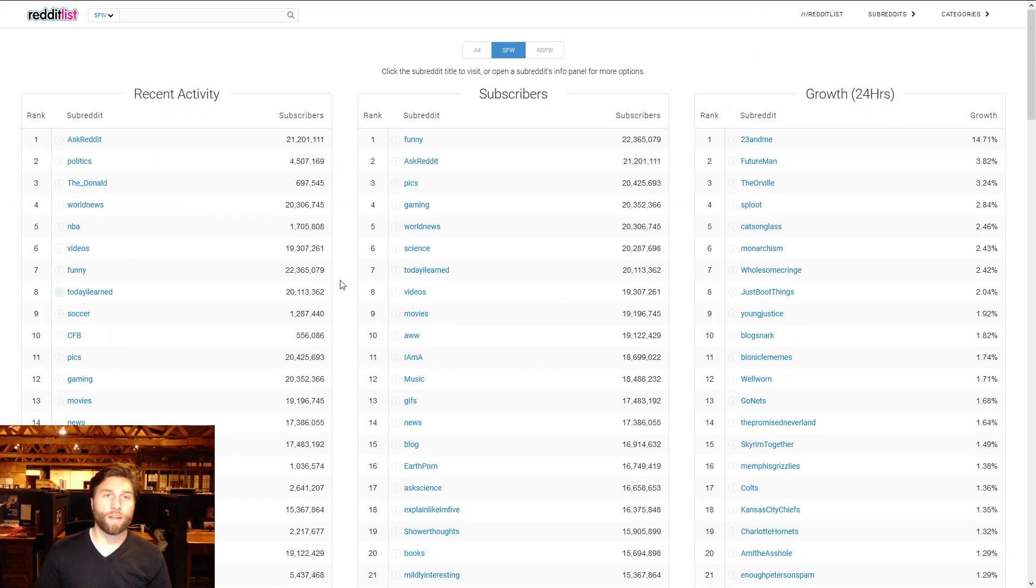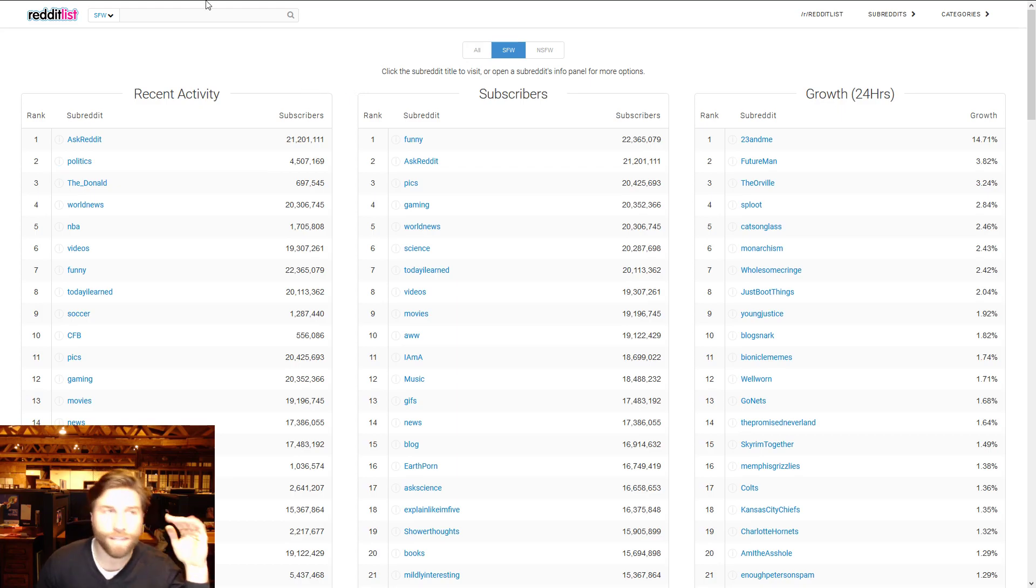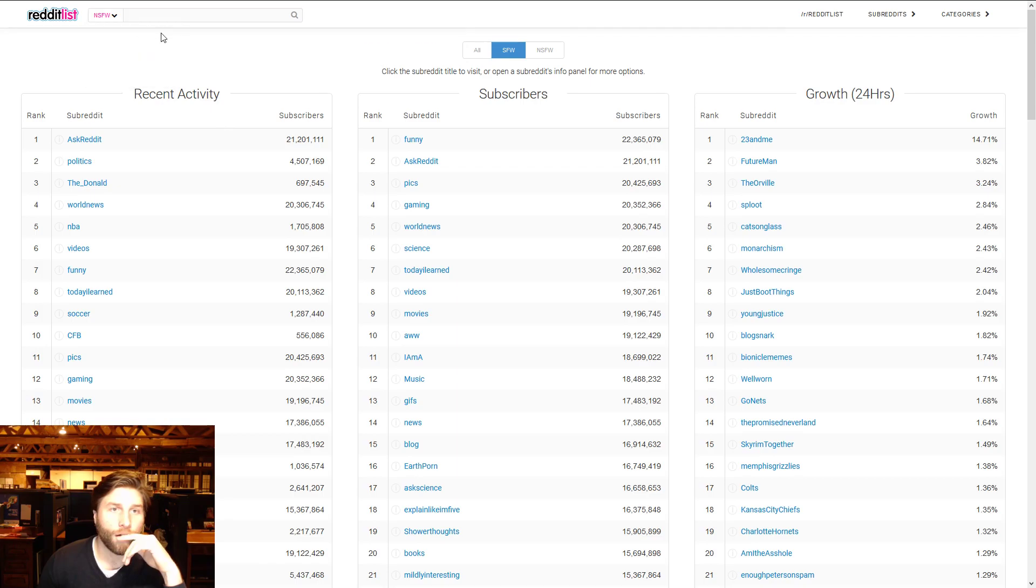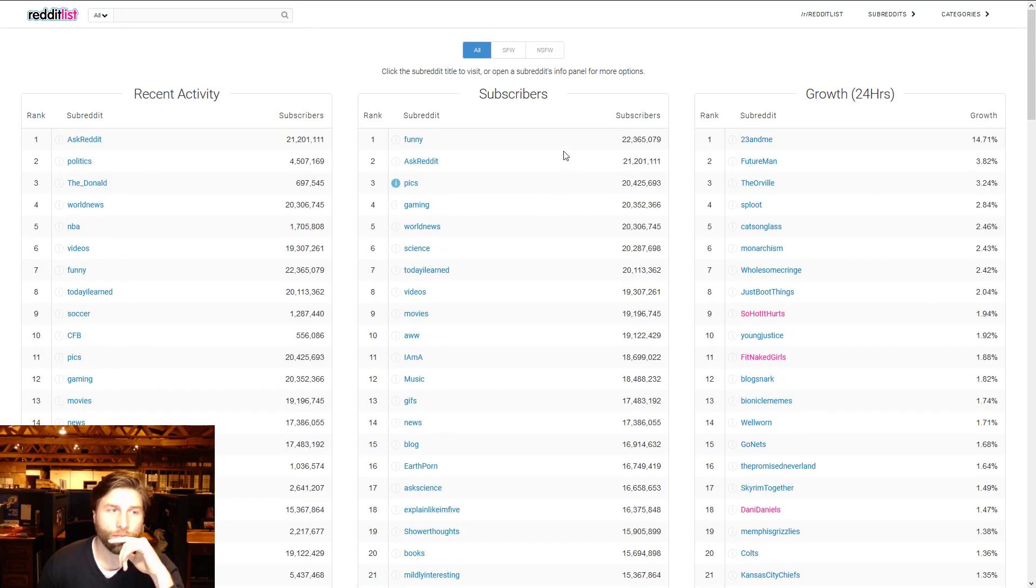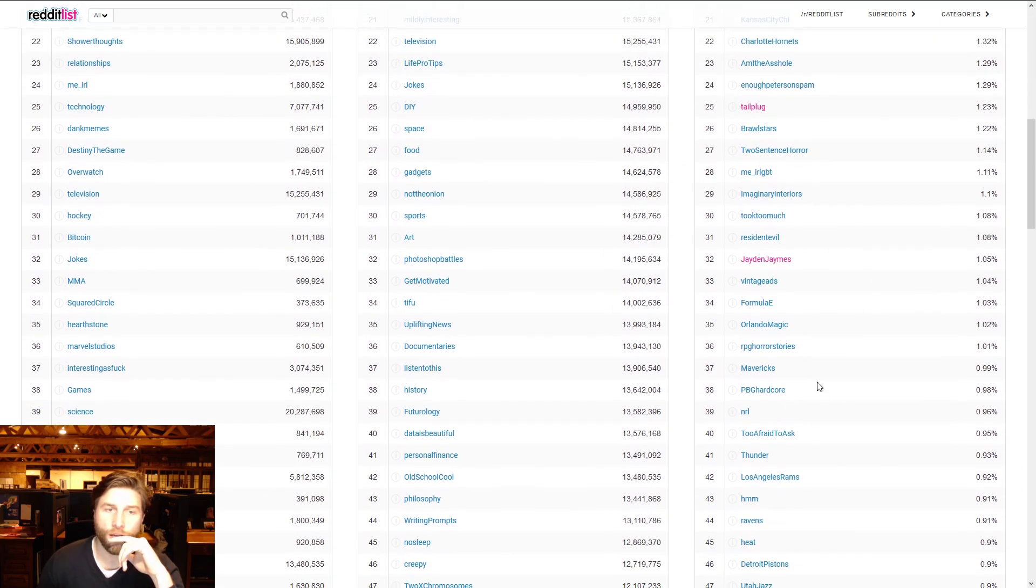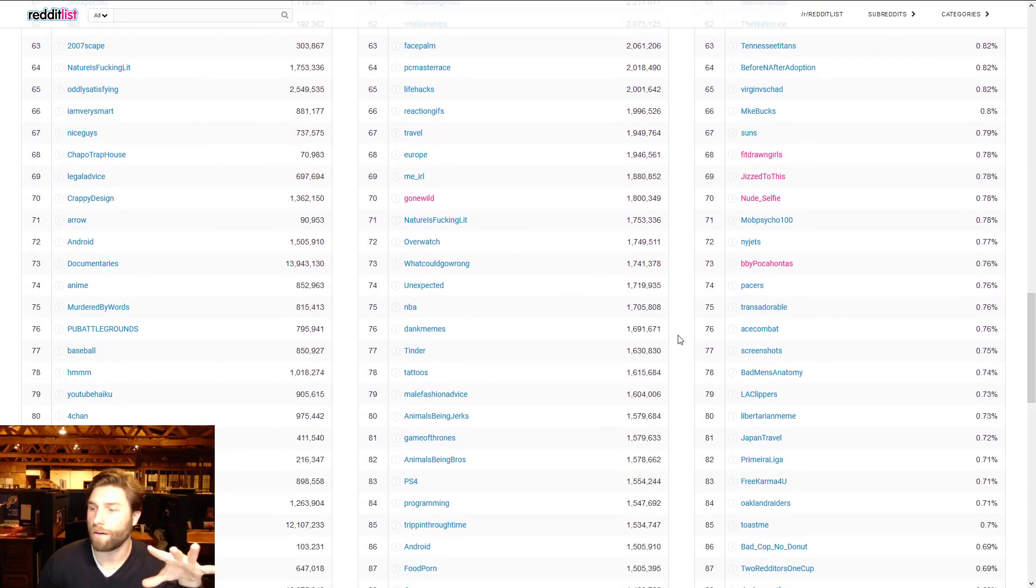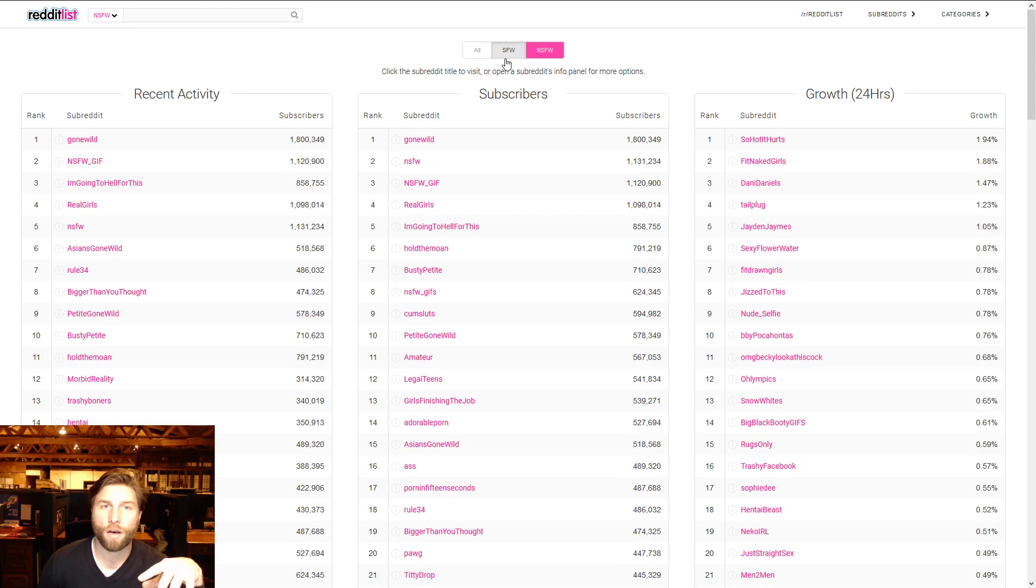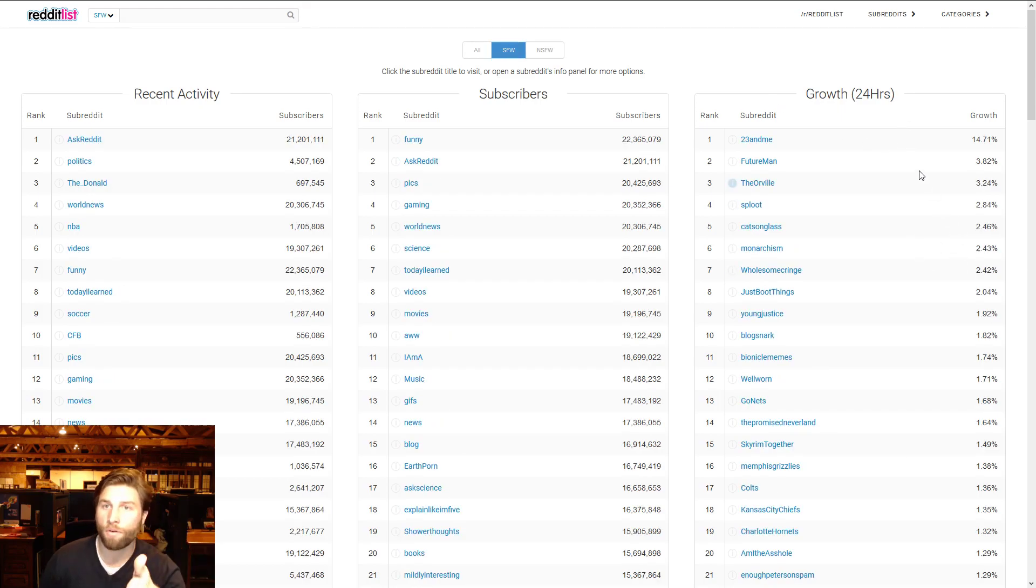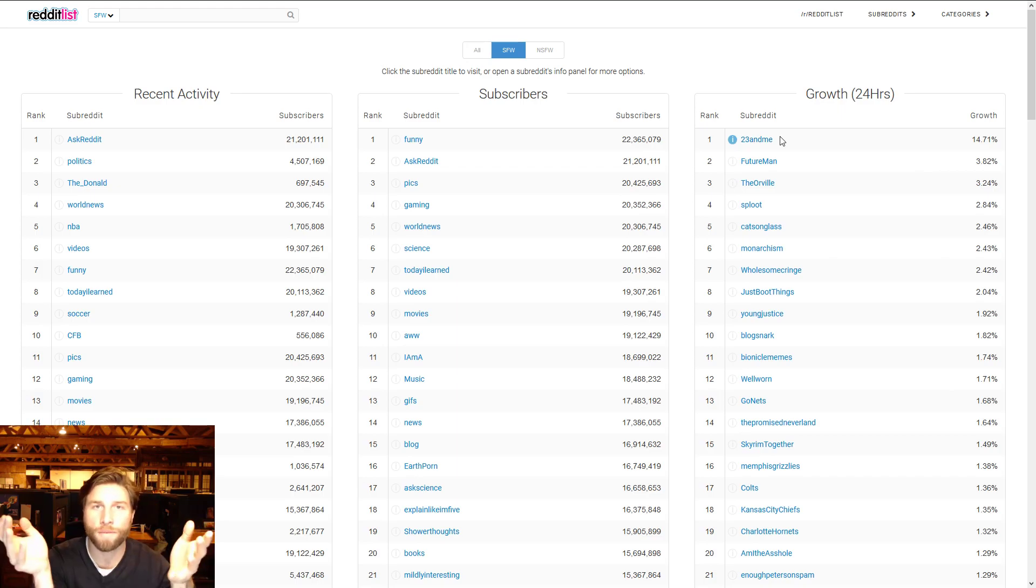Next up we got Reddit List. It is the list of everything, so right now I'm on safe for work. You can also switch it just to not safe for work. Used to be a lot more not safe for work but they changed a lot of how they work. We look at growth 24 hours, look at this. Obviously this is everyone getting back their 23andMe Christmas kits.